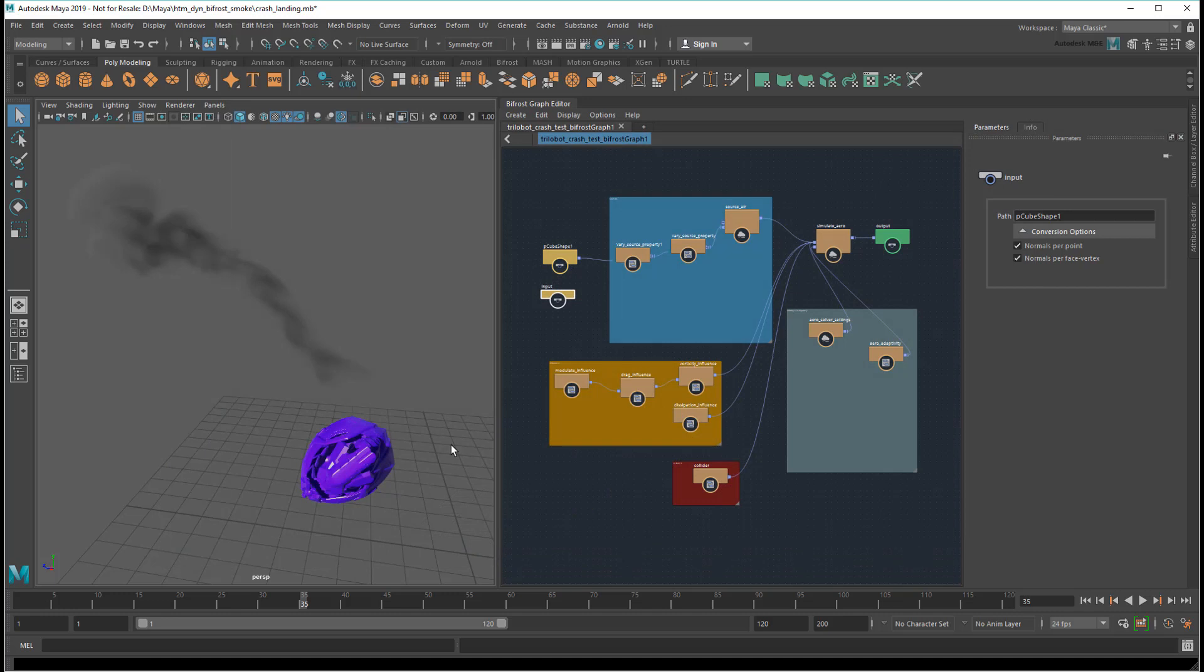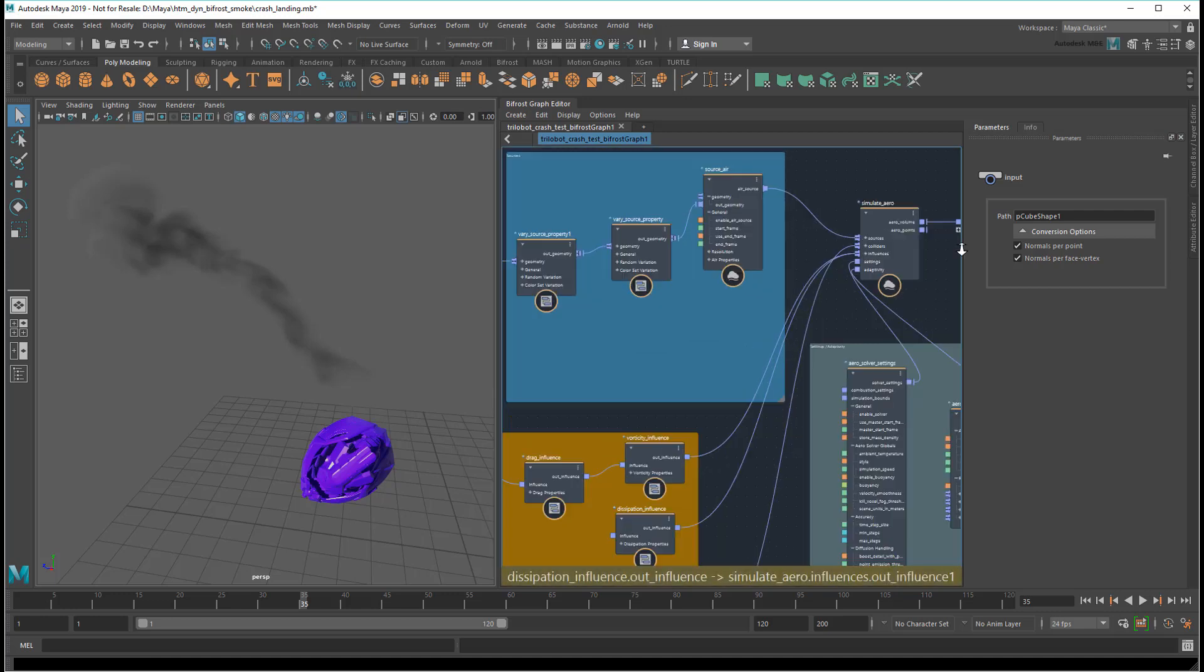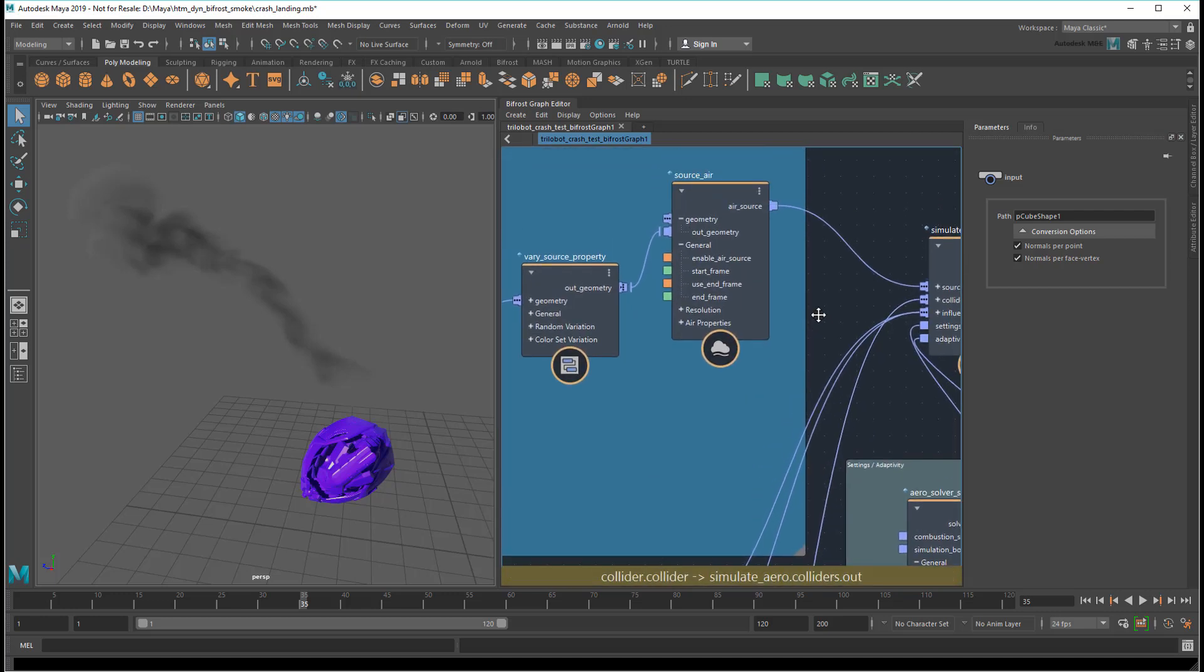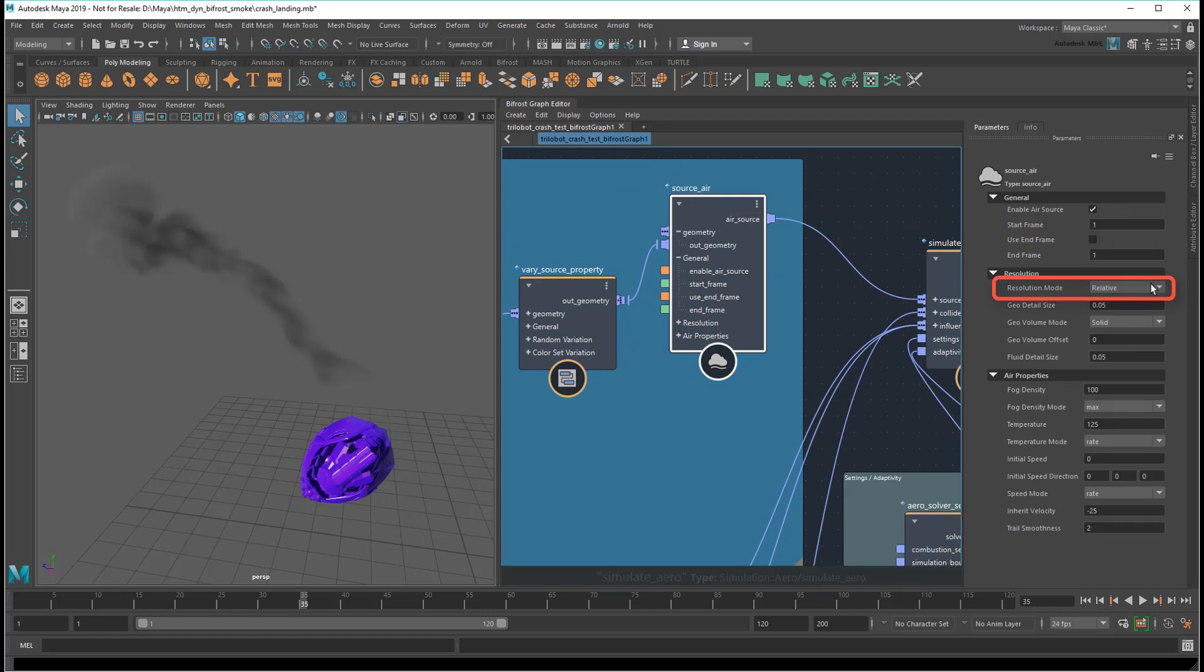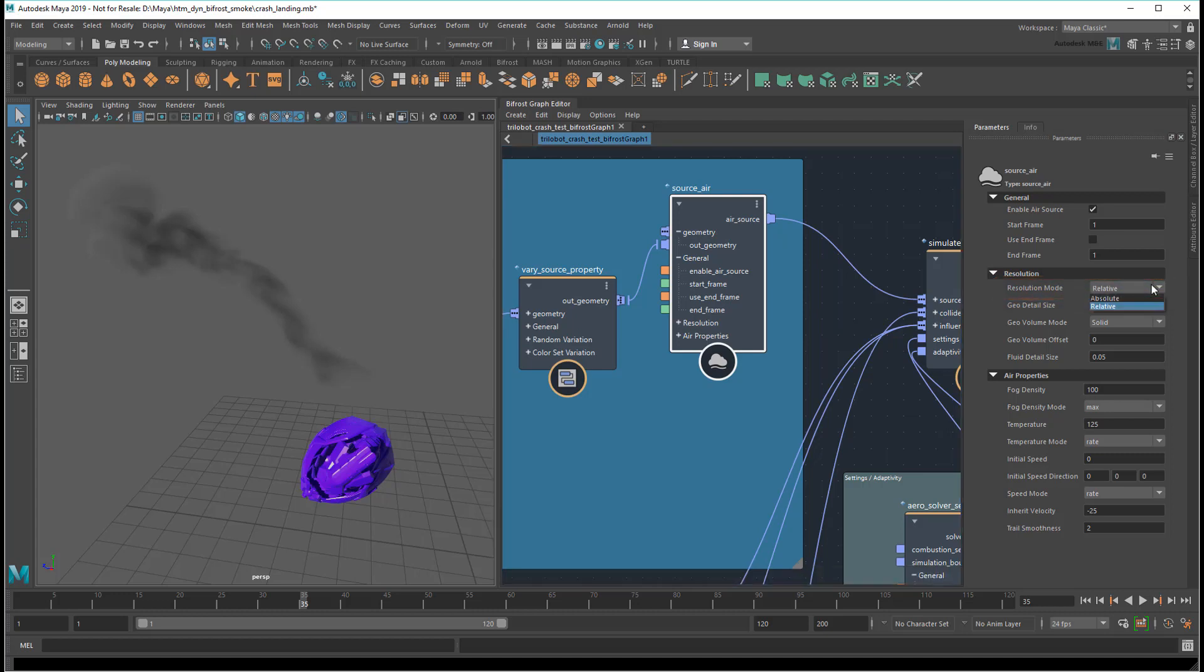So here we have a smoke trail effect that I generated in a previous tutorial. Before comparing any scale differences, I first need to go to the source emitter node and switch the resolution mode. Relative is fine for behavior testing because it scales emitter voxels to give consistent performance at any size. But when testing for quality, Absolute ensures that we get the most accurate look in world space units.